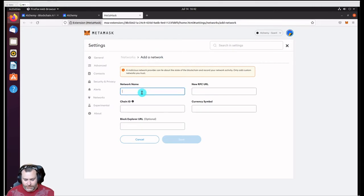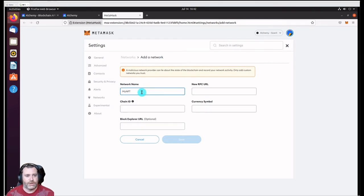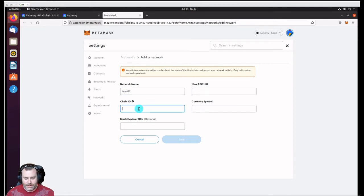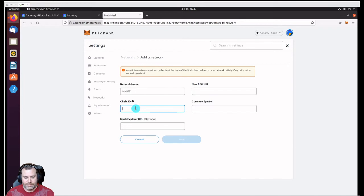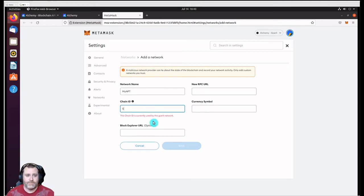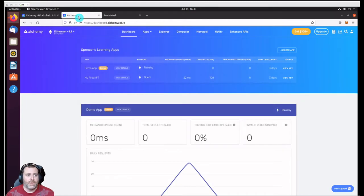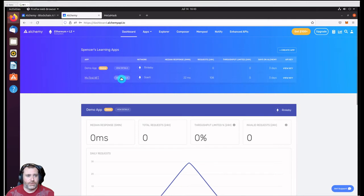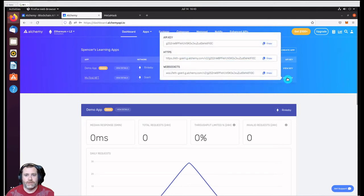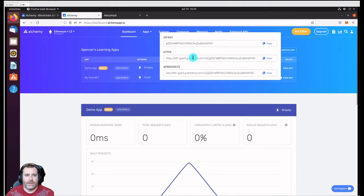You can name it whatever you want. I call it my NFT. Now the chain ID actually needs to match the Ethereum network. Since we're using Goerli, it's going to be 5, as you can see - chain ID currently used by Goerli. The other thing we need to do is look back at this first NFT we've created and click on View Key. We got to get this HTTPS.